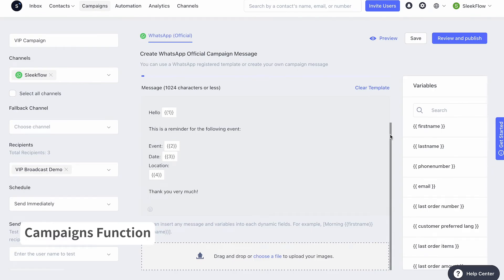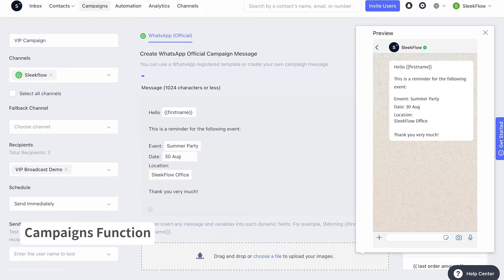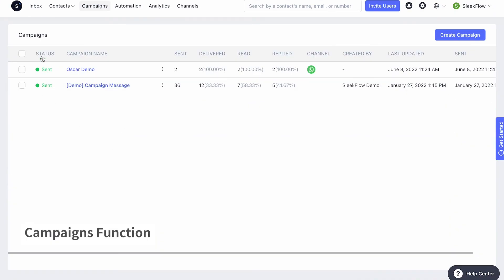Notice that there are some figures in the template that are in fact variables. You can customize your message using variables so that the message content is tailored individually for your recipients. Click on the variable in the list on the right-hand side to add it to your message. Your recipient's contact information will then replace these variables. Of course, you can fill in the information by yourself as well. Click the preview button on the top right to check how the message will be displayed on the recipient's WhatsApp. Upon broadcasting the campaign, check the campaign's sending status on the campaign page to see whether it's sent, sending or paused.